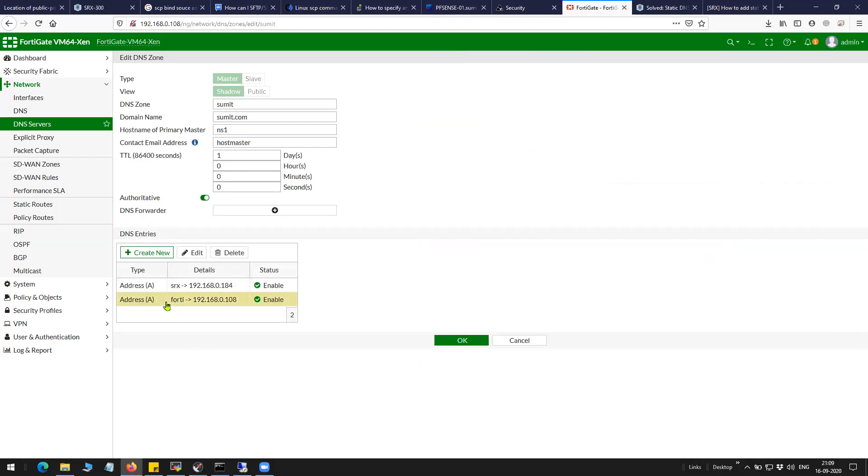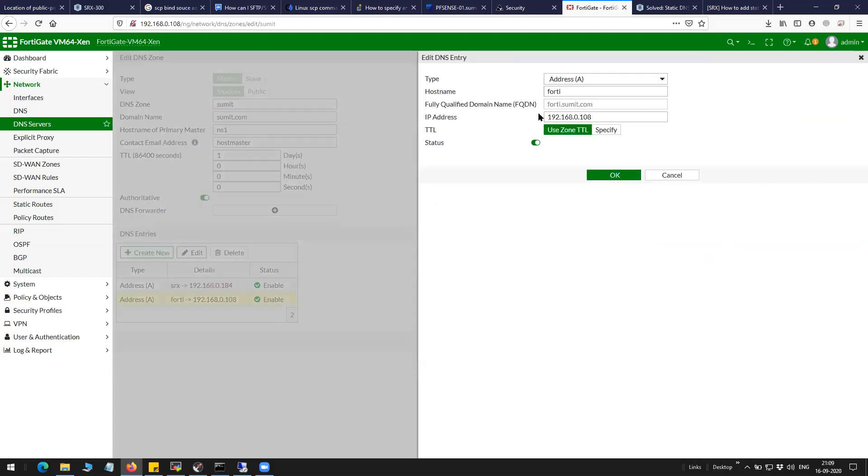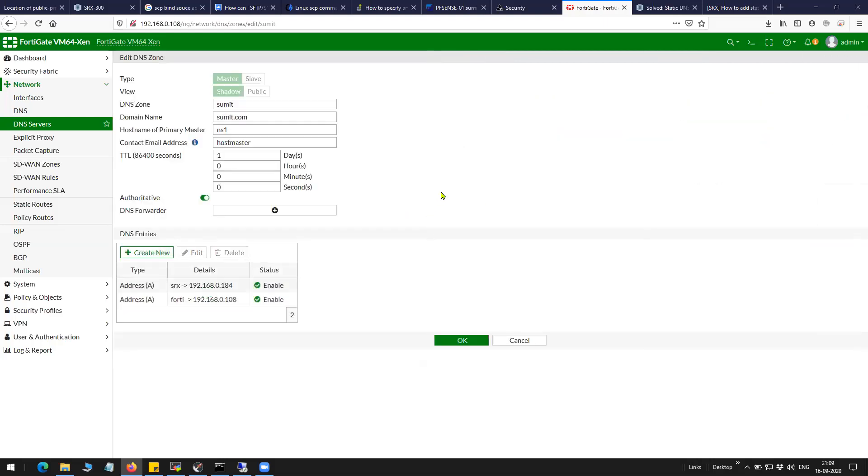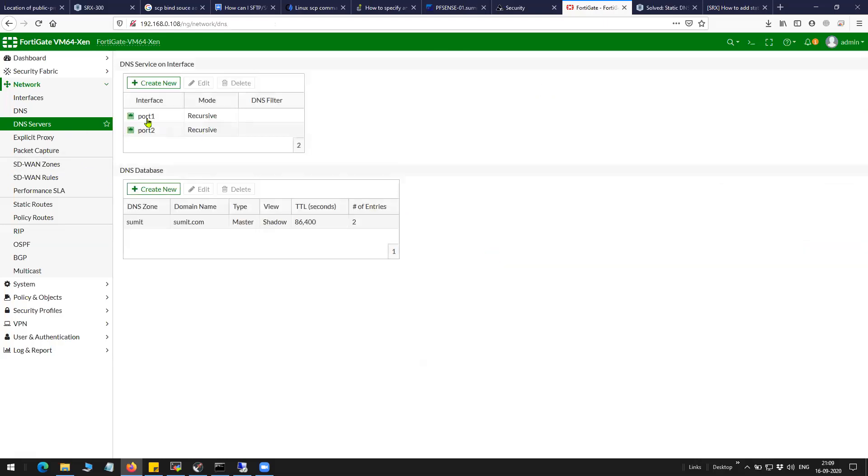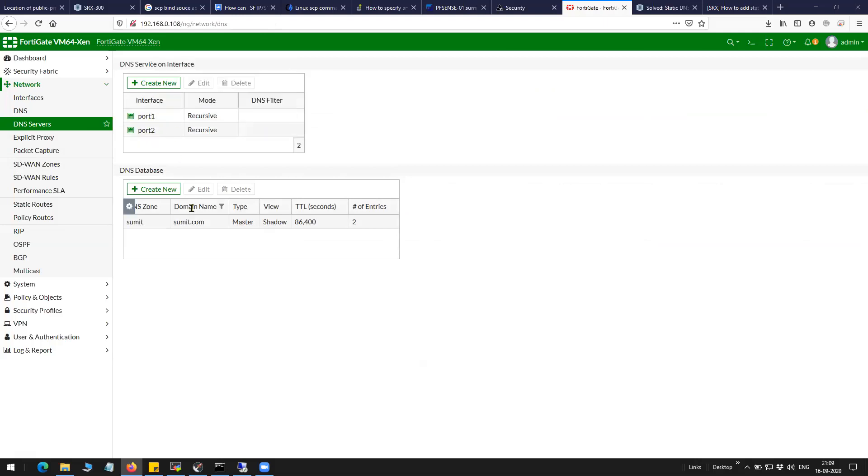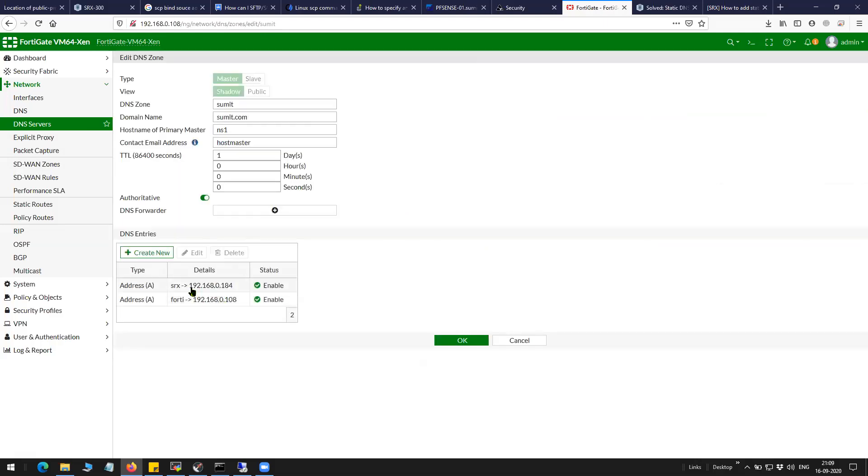The same way I have one more entry here, which is 40.summit.com that resolves to 192.168.0.108. So any query coming to the firewall on interface port 1 or port 2 for these two particular entries will then be resolved to the respective static IPs.